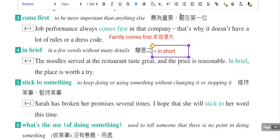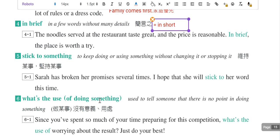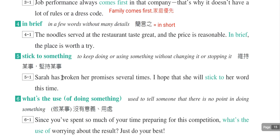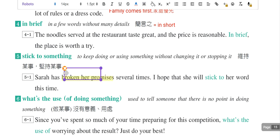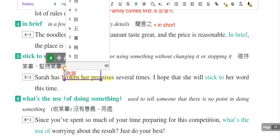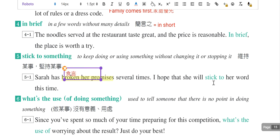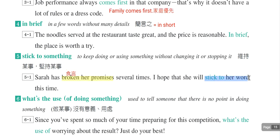第五个片语是stick to something，坚持做某一件事情。例句：Sarah has broken her promises several times, I hope that she will stick to her word this time。就是信守承诺，stick to one's word表示坚守承诺。